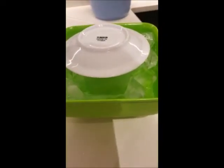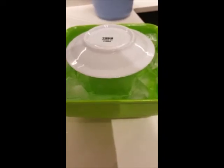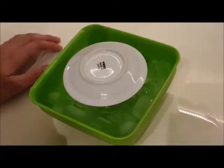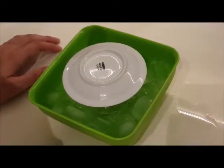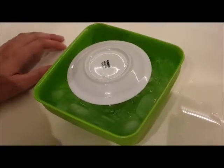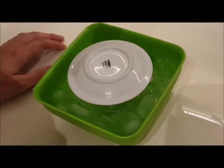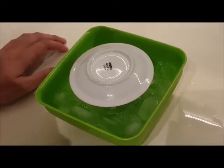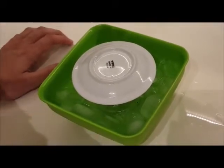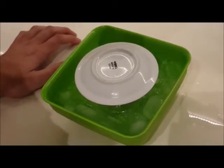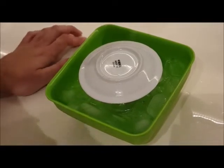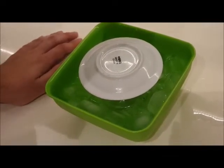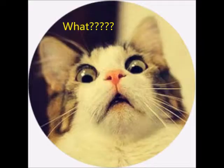Now we have placed them in a cold environment. Now we are going to talk about supercooling. This is a condition where matter stays as a gas or a liquid even though the temperature is below its freezing point.